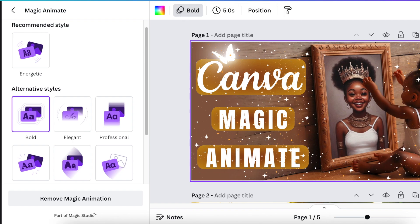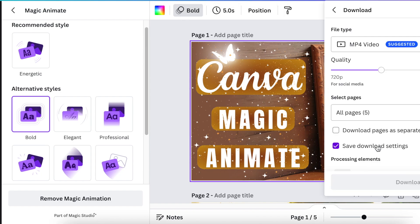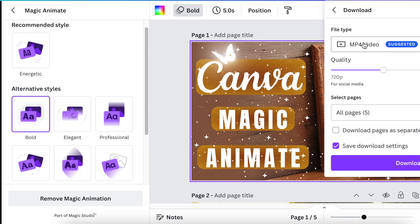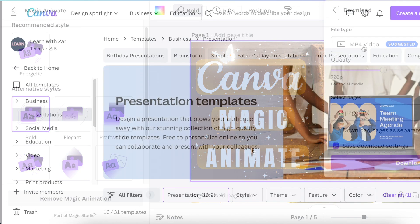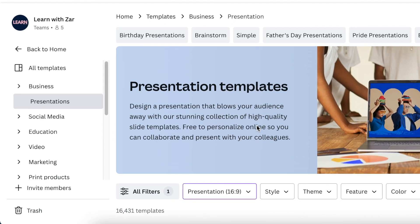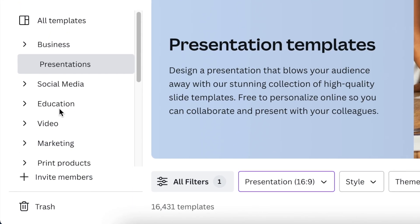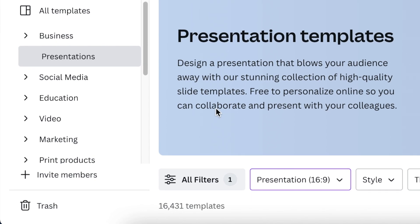Once you've chosen your style, click on Share and decide whether you'd like to download a GIF or an MP4 video. That is how you use Magic Animate on Canva. This feature can be useful for your presentations, for your social media, for educational content in class — it could be very useful for a lot of content.